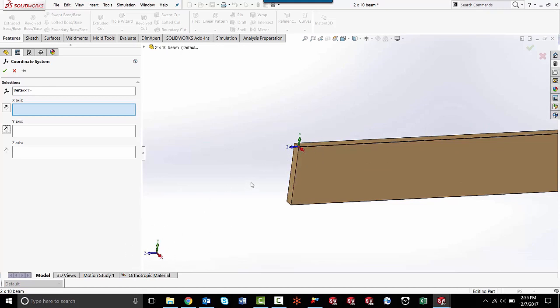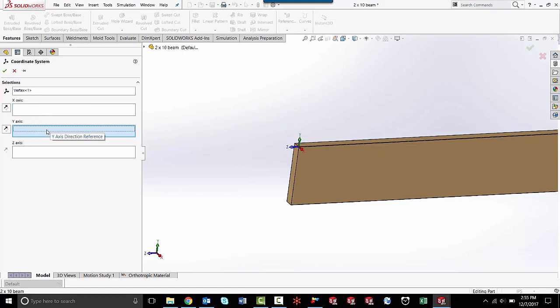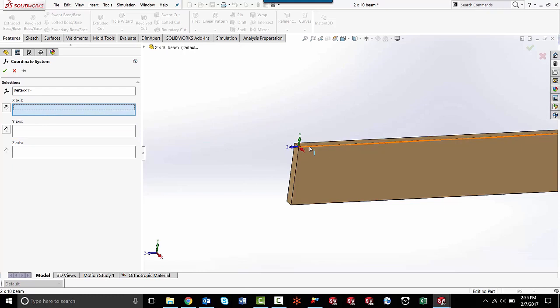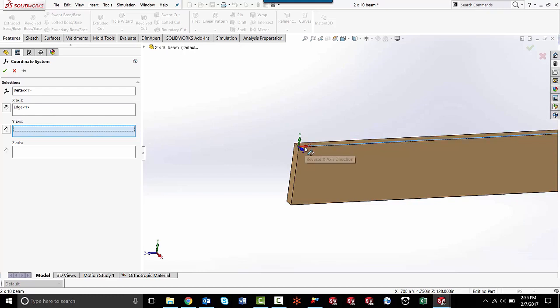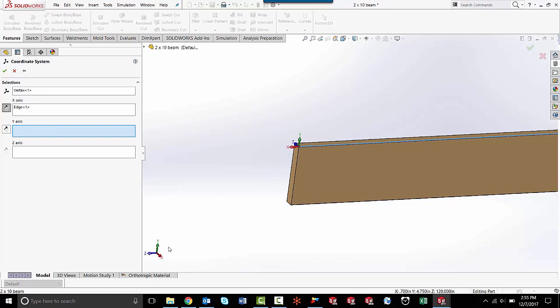You'll notice that my new coordinate system is the exact same as the global coordinate system, but I don't want it to be. I want it to be different. To make it different, I can click on whatever axis I want to change, click on an edge, and that axis goes to that edge. If I wanted it to be going the opposite direction, all I need to do is click this little box here, and it reverses direction. So now my new coordinate system is going a different direction than my global coordinate system. You can do the same with the y and the x-axis.